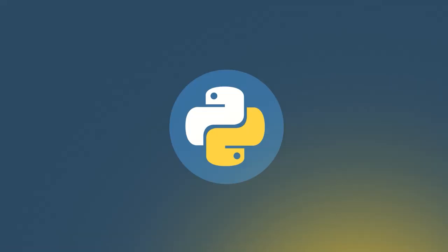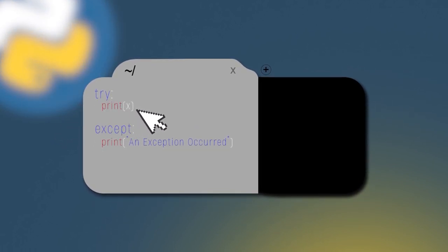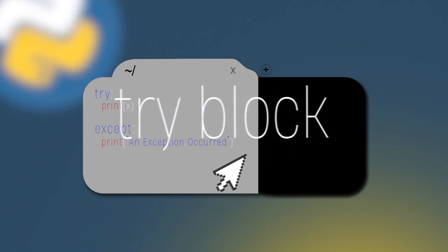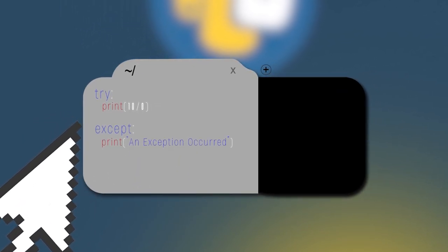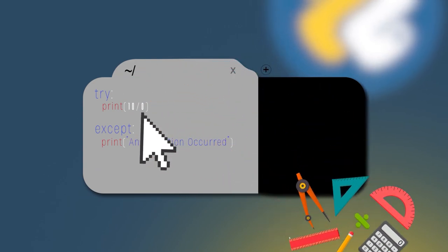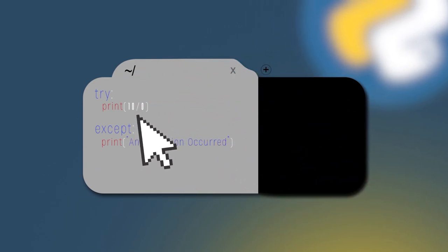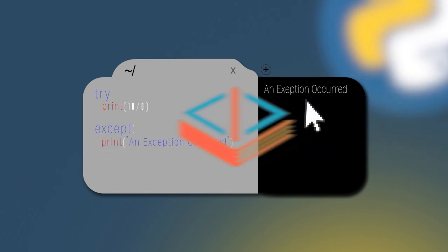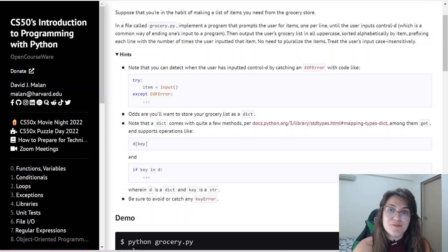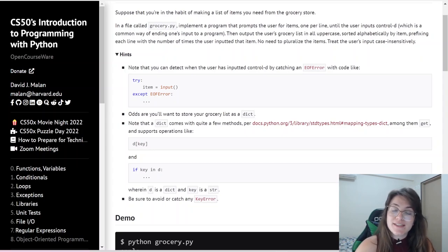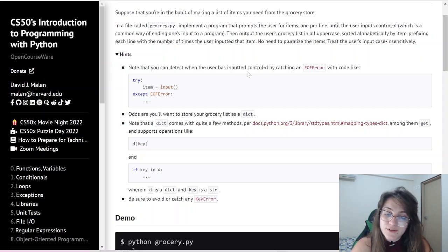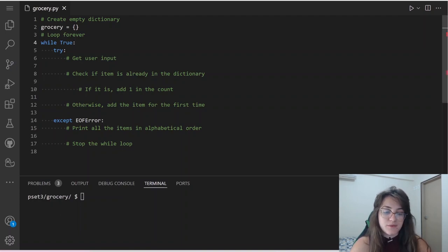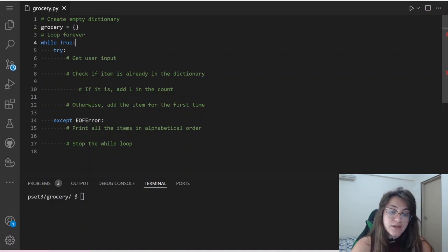For example, if we do try: print(x), except: print 'an exception occurred' — the try block will generate an exception because x is not defined, so we go to the except and print the message. In another example, we try to divide 10 by 0, which is impossible, so the code goes to the except block. So once the user types Ctrl D, we'll go to our except block.